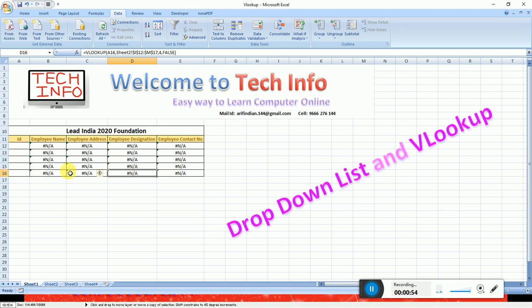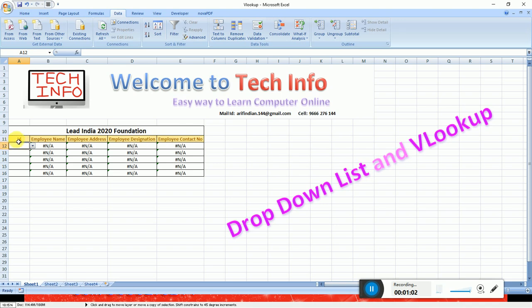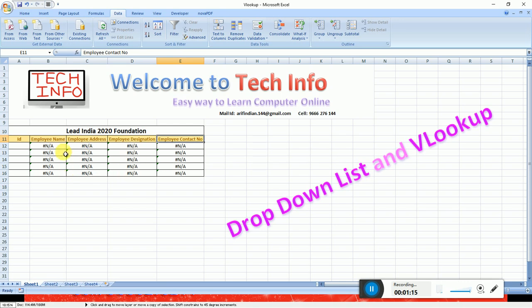I will show the name of the company, and also show the headings of employees: employee name, employee address, employee designation, and employee contact number. This information I will type here, and it will automatically generate using VLOOKUP formula.